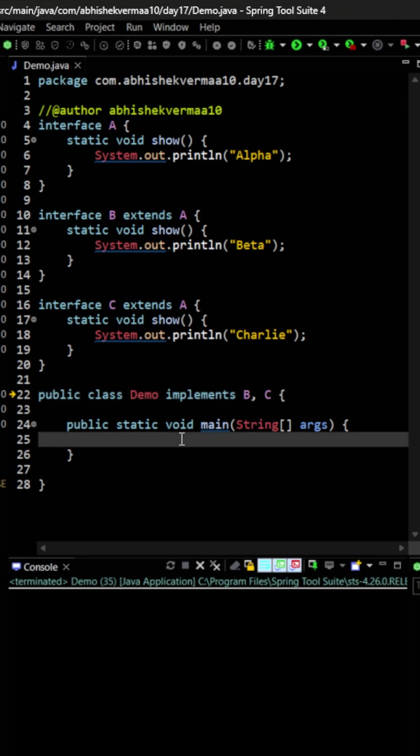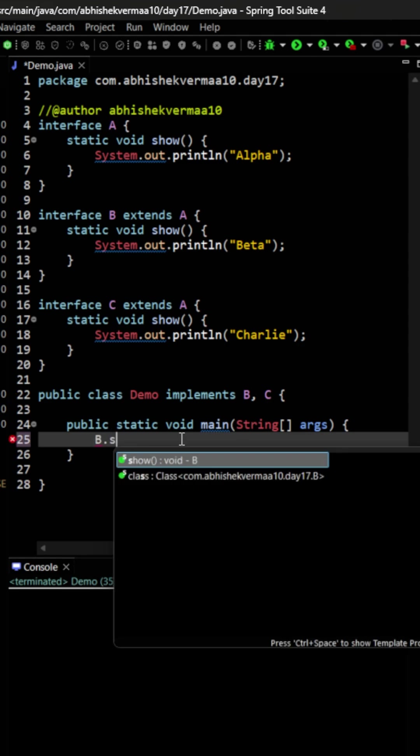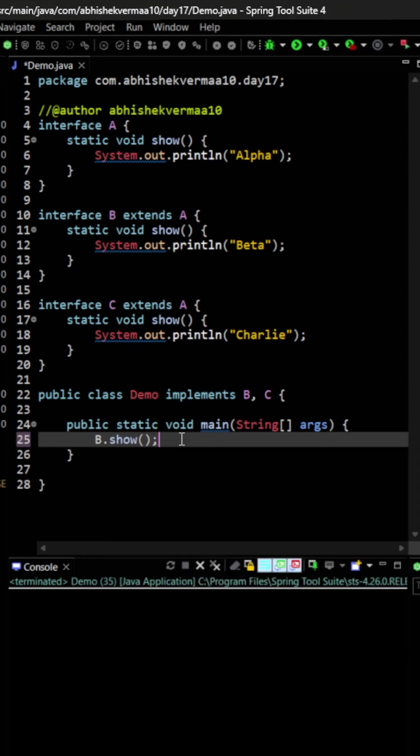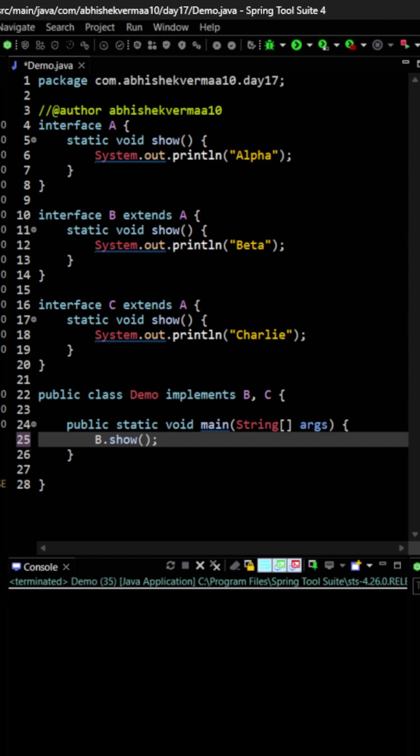But then you will say, what if I want to invoke any of these methods? Then it is very simple. You just need to say here B dot show and then it is going to look something like this. That's very simple, and if I will execute it then it is going to print me beta.